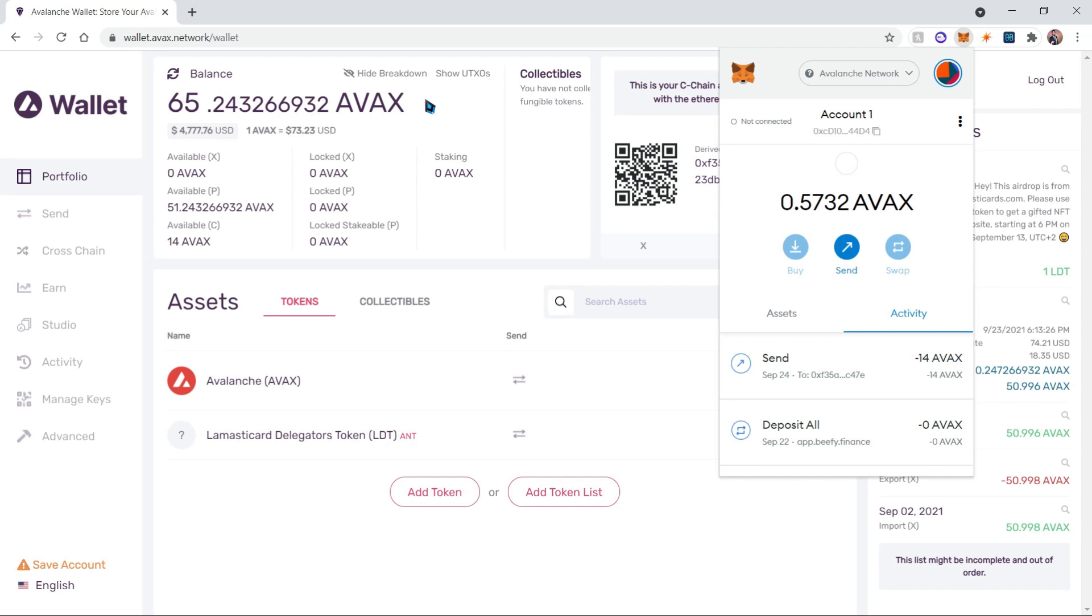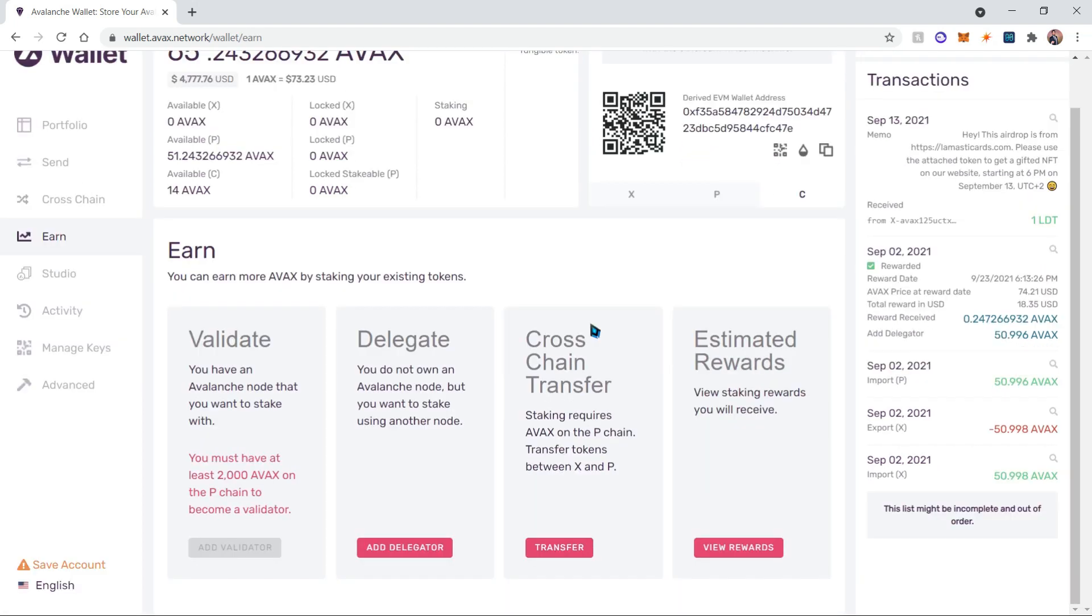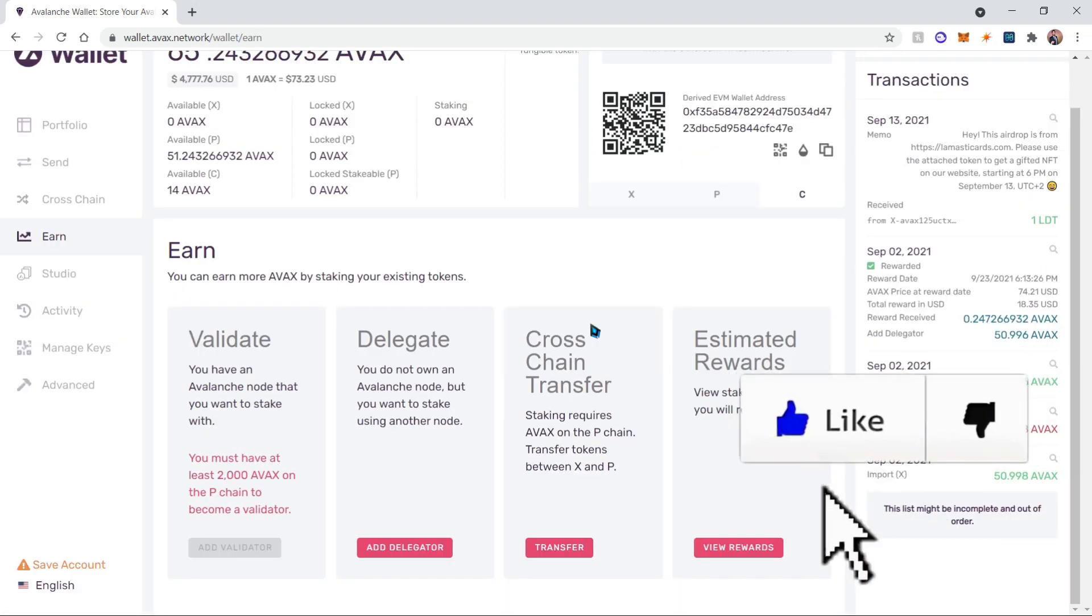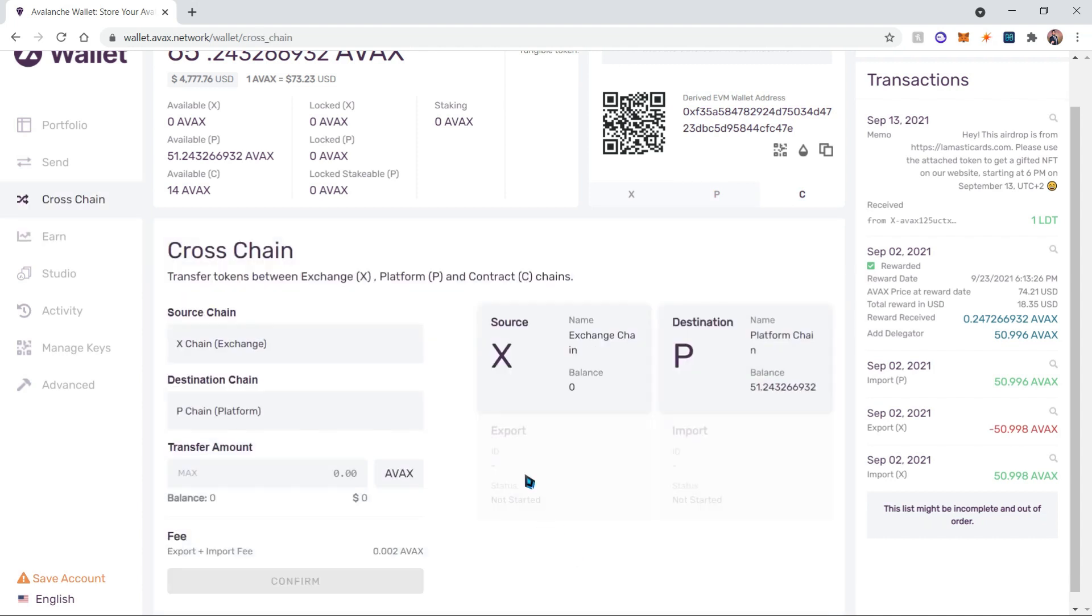Now that we're done with that, let's click on the Earn button. In order to stake our Avalanche tokens, we're going to need to transfer them from the C-chain to the X-chain, and then from the X-chain to the P-chain. We're going to be doing all of this in this video, so let's click transfer.